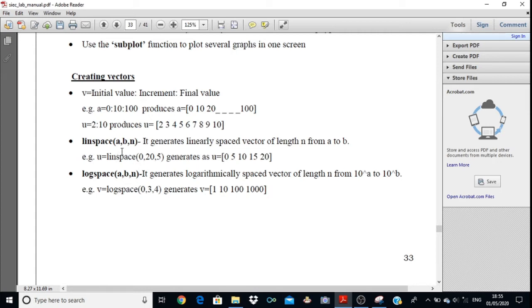The linspace function syntax is: linspace(A, B, N), where A is the initial value, B is the final value, and N is the number of points. This function creates linearly spaced points. For example, U equals linspace(0, 20, 5). The first value is 0 and the last value is 20, generating 5 linearly spaced points: 0, 5, 10, 15, and 20.